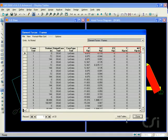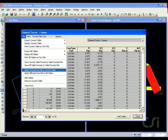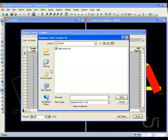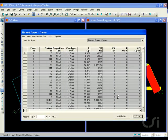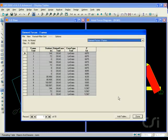Note that the table generated with the default settings reports all of the force values. Next, go to the file apply format from file to current table command and select the previously defined table format file. This time the tables generated as previously formatted.